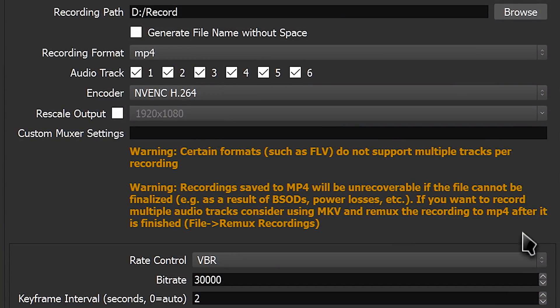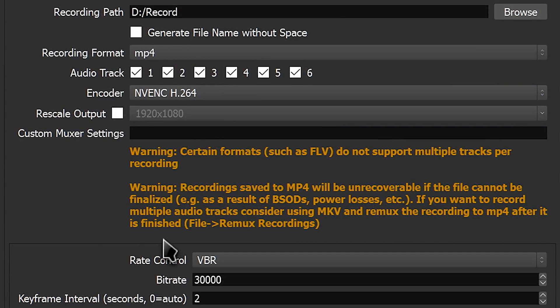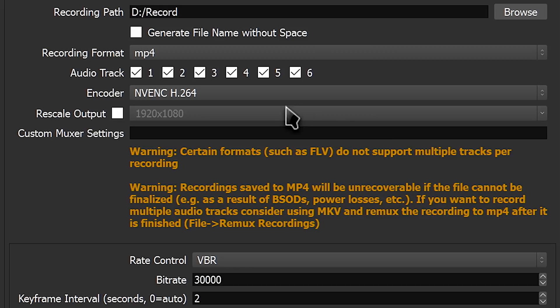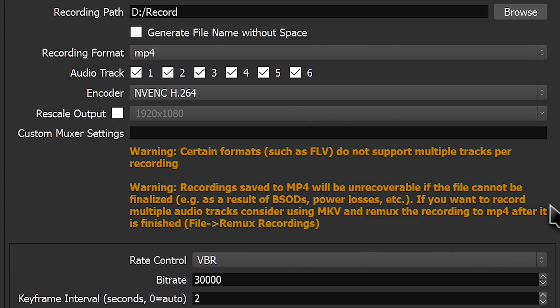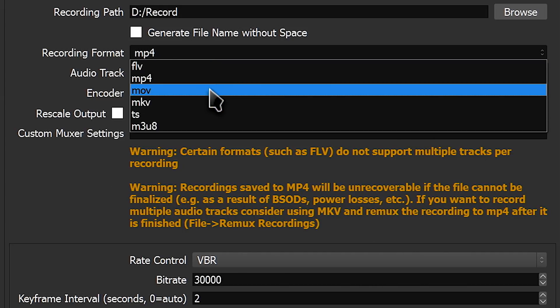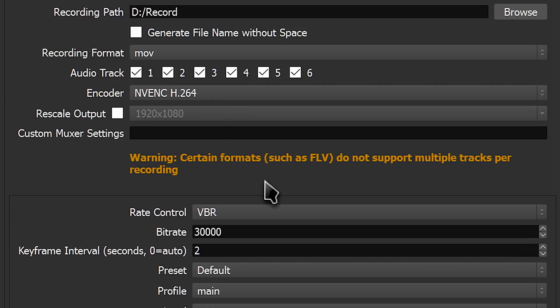FLV is not. The problem with MP4 though is that it's prone to corruption very easily. If OBS crashes, your computer loses power, and sometimes even just if an audio device disconnects while recording, the whole recording gets corrupted and unrecoverable.